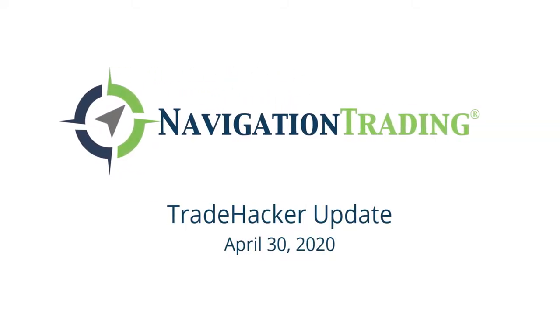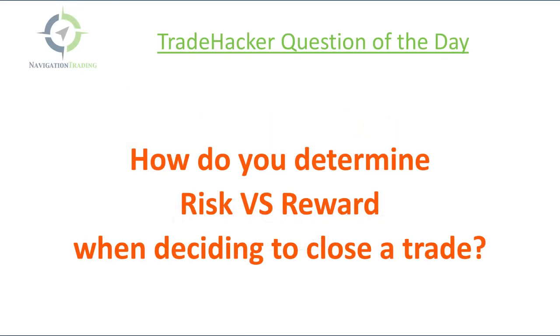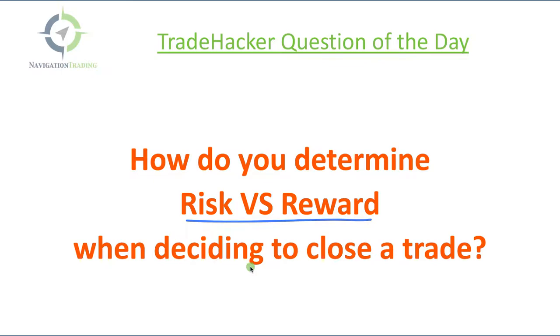Hey everyone, welcome to today's update. Today is Thursday, April 30th. Starting with the Trade Hacker question of the day. This was posted in our community this morning, and the question is: